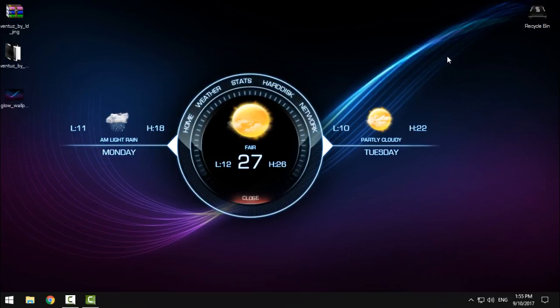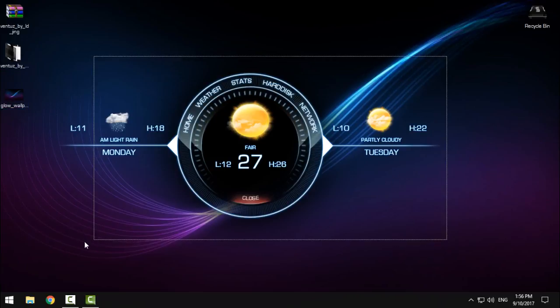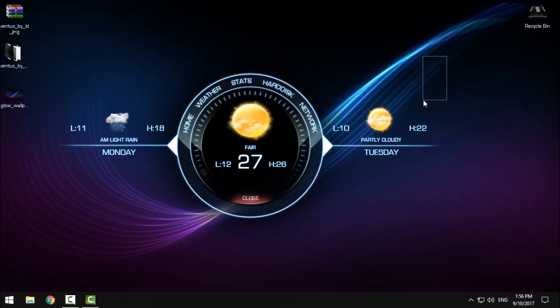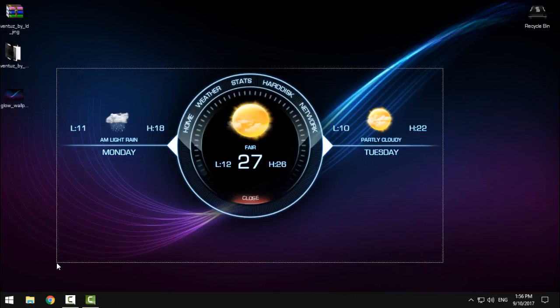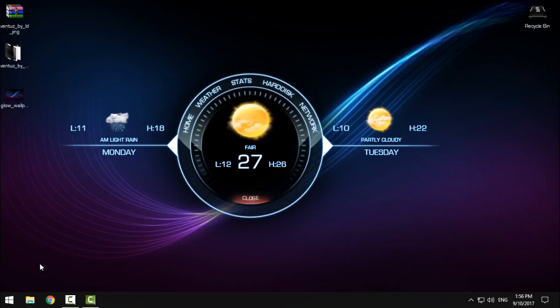For wallpaper, you can find many wallpapers on the internet to set with this skin. This skin is really amazing. Thank you for watching and see you next time.